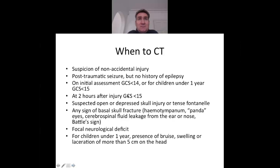In paediatrics, it is extremely important to always consider non-accidental injury in head injuries, especially if the mechanism described does not match the presentation. Post-traumatic seizures without a prior history of epilepsy, and a reduction in GCS — less than 14, or less than 15 in children under one year — are further indications. Modified scales exist for unwell children. An open or depressed skull injury or a tense fontanelle also warrants imaging.